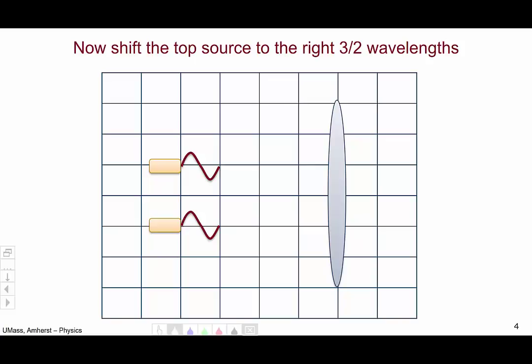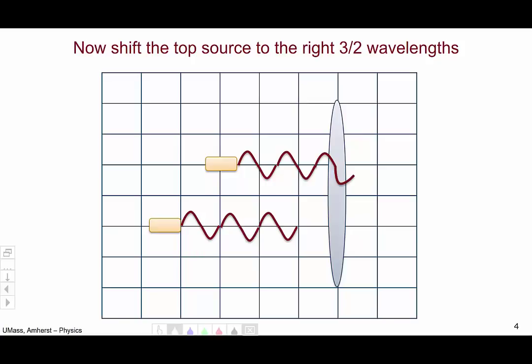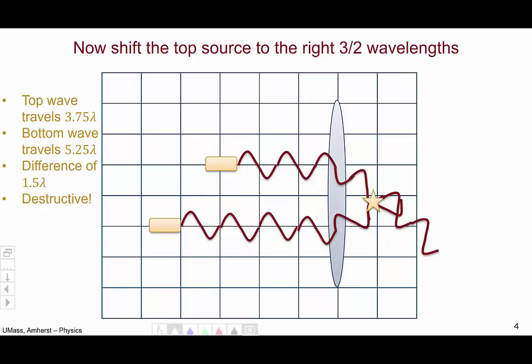Now let's repeat the experiment a third time, but this time only shift the top source to the right one and a half wavelengths. Let's let the light travel: one wavelength, two, three — the top wave has begun to bend but the bottom hasn't gotten there yet — four, five, six. Now you can see the top wave is on a trough and the bottom wave is on a peak, so they're going to be destructively interfering at this point.